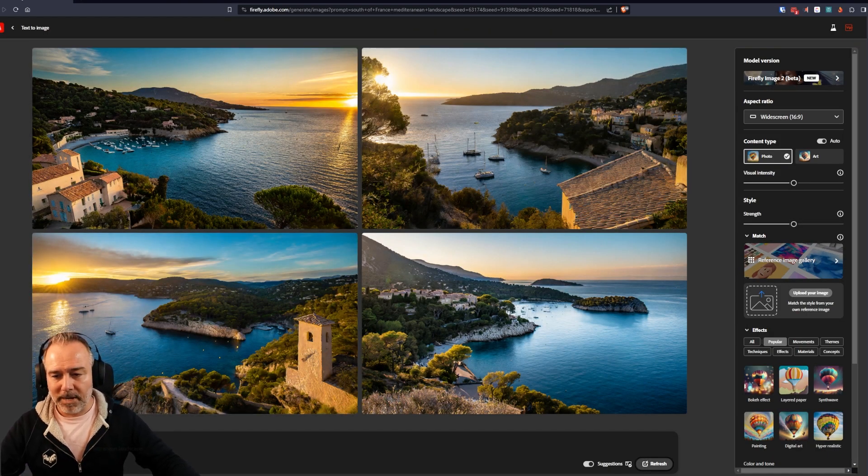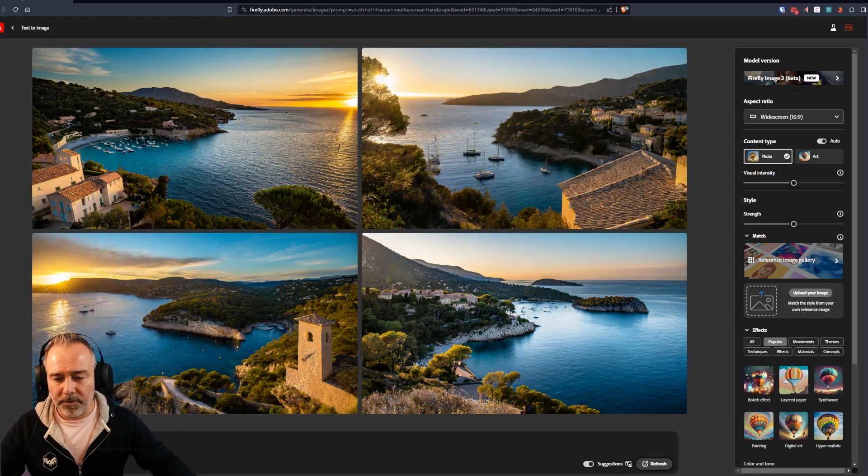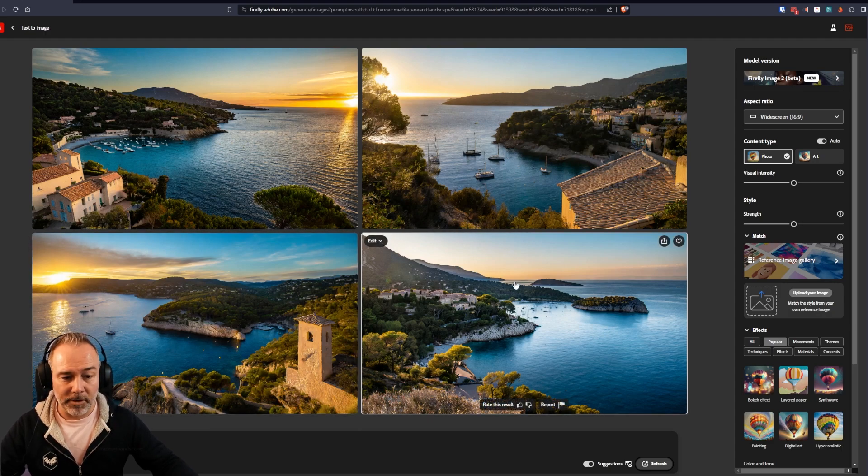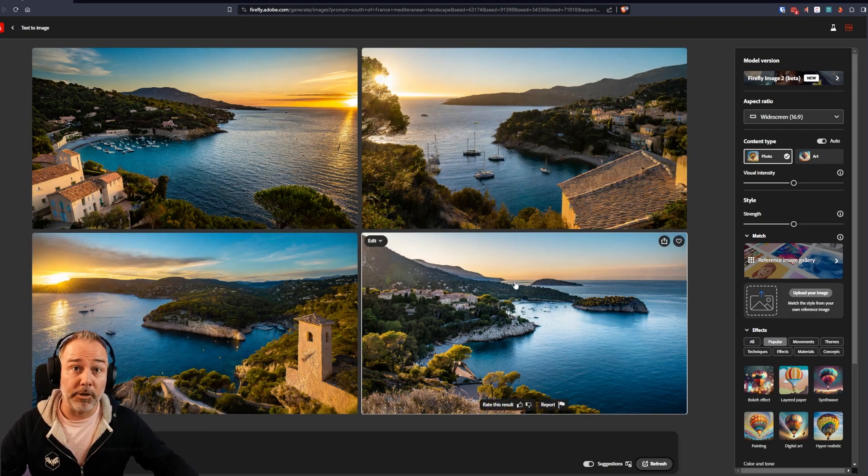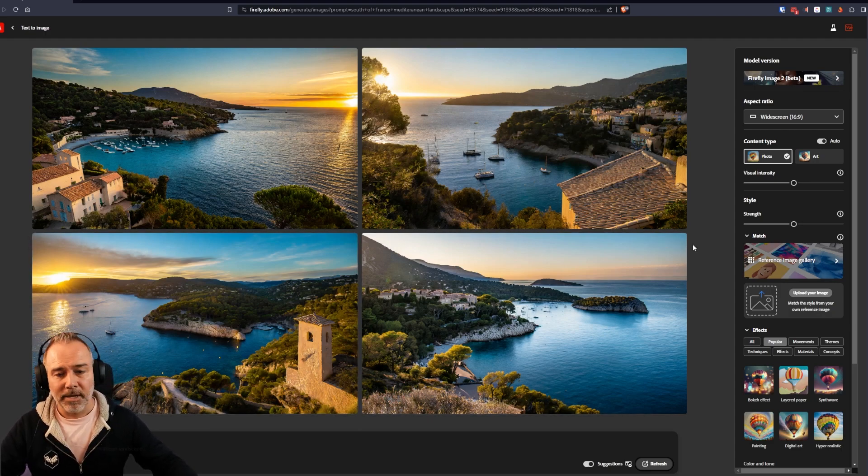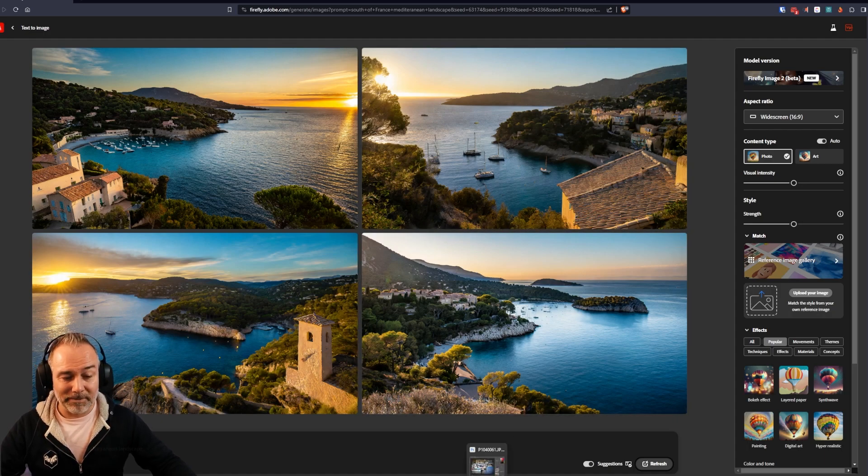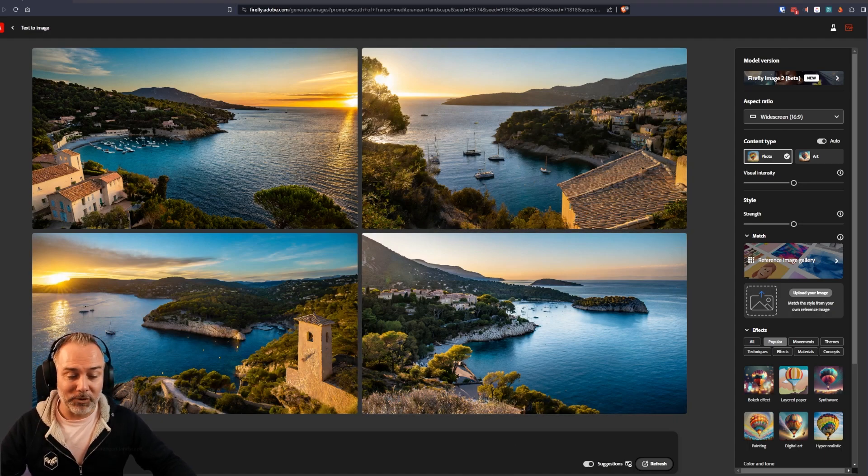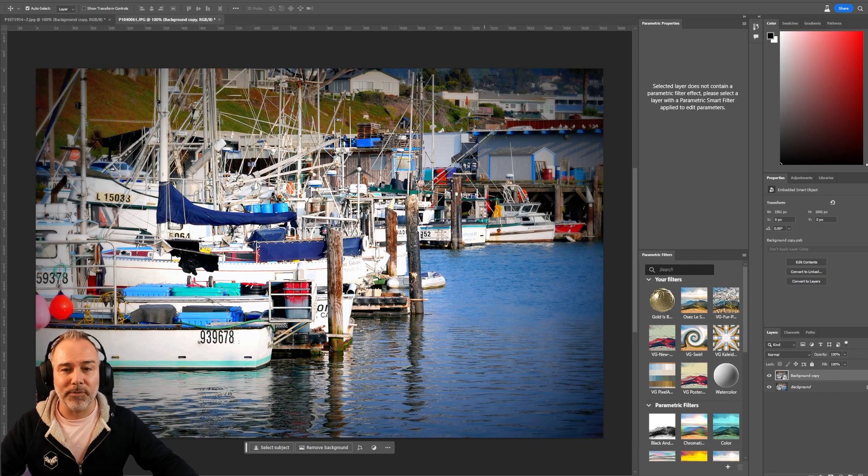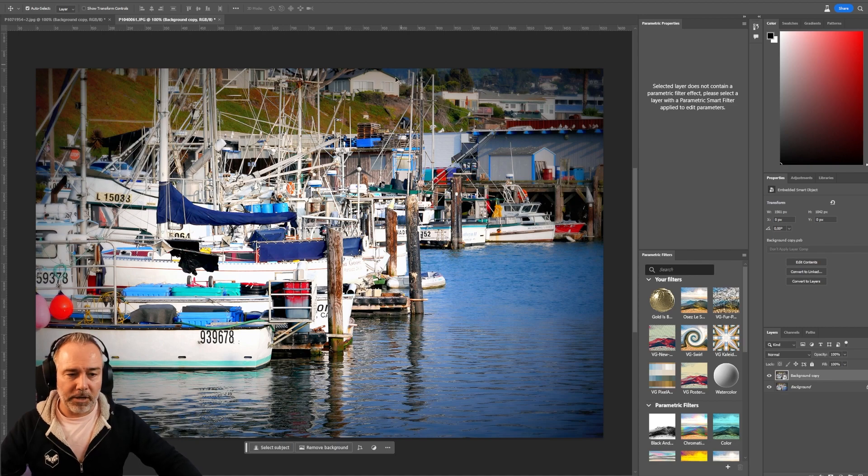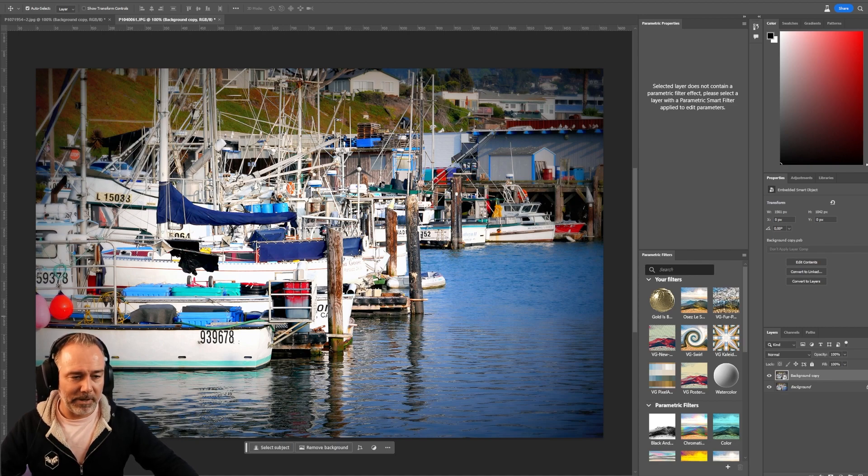So my description here is south of France, Mediterranean landscape. And I have this by default, which is, in my opinion, great. But I say, okay, now also we have something new. Also in beta, in Photoshop, you can create filters, parametric filters for Photoshop. I made them in Substance 3D Designer. And I had some interesting ones.